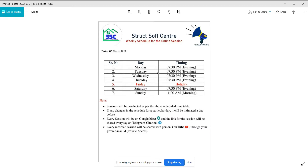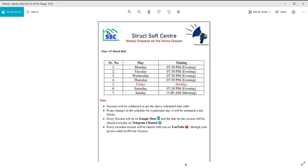Now about the timetable: daily sessions will be in the evening from 7:30, and may extend 15 to 30 minutes more. Every day classes will be held except Friday, which is off. On Sunday, the session will be in the morning at 11 o'clock. The training will finally start from Saturday at 7:30 PM.